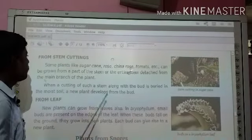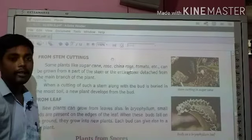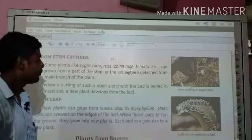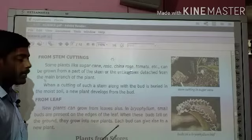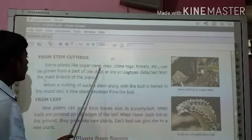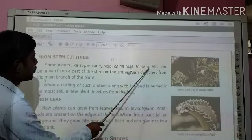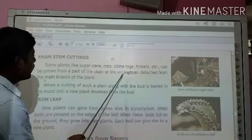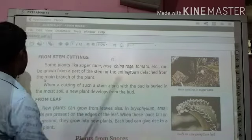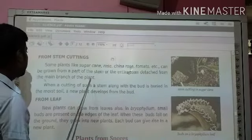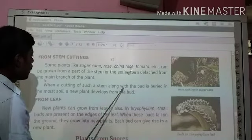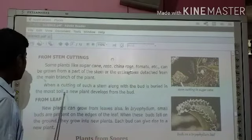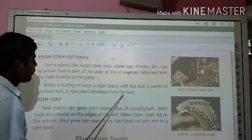From stem cutting: when we cut the stem it can grow roots. Some plants like sugarcane, rose, china rose, tomato etc. can be grown from a part of the stem or the inter-node stem detached from the main branch of the plant. When a cutting of such a stem along with the bud is buried in moist soil, a new plant develops from the bud.